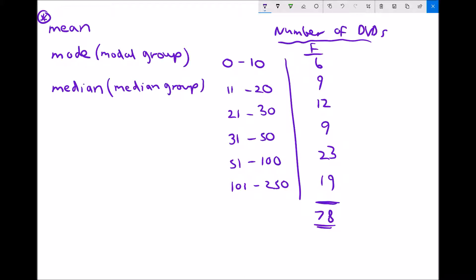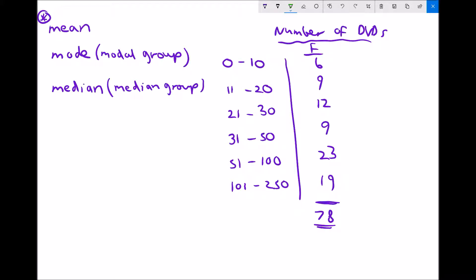Before we can determine the arithmetic mean — the mean average number of DVDs in a person's collection — we need to make some assumptions. We need to assume how many DVDs each of the 6 people in the first group had, how many each of the 9 people in the second group had, and so on. We know the 6 people in the first group own somewhere between 0 and 10 DVDs, but we don't know exactly how many.